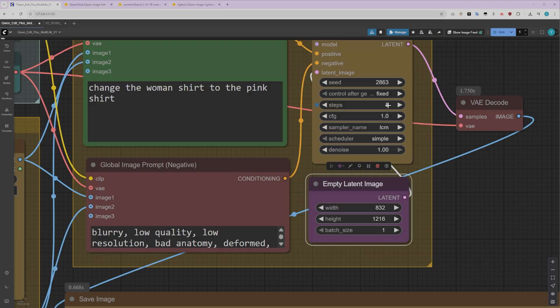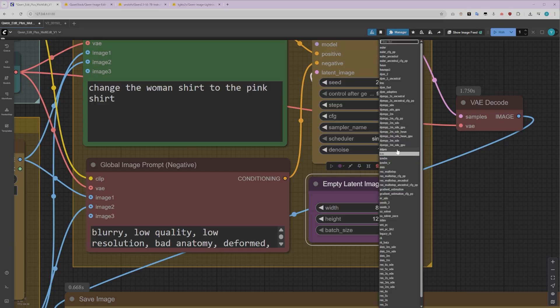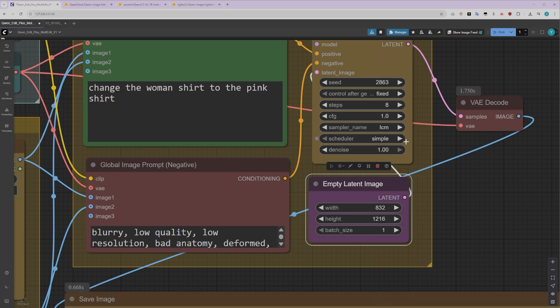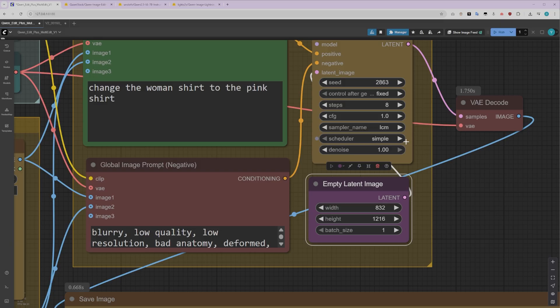In the K-Sampler, I've tested quite a few different samplers, including Euler, Hewn, and many others. What I've found is that LCM works particularly well with the Lightning Laura. It's much faster and generates good quality images with slightly more details than other samplers. Of course, you're free to experiment with other samplers and schedulers if you want to see what works best for your specific use case.